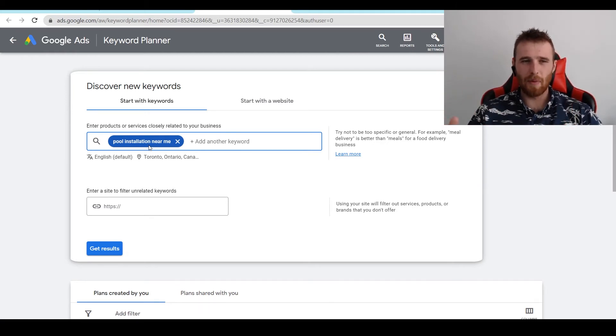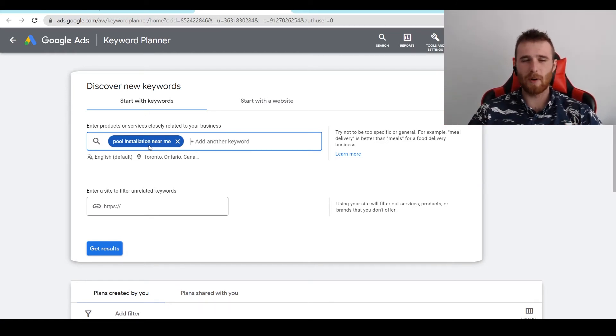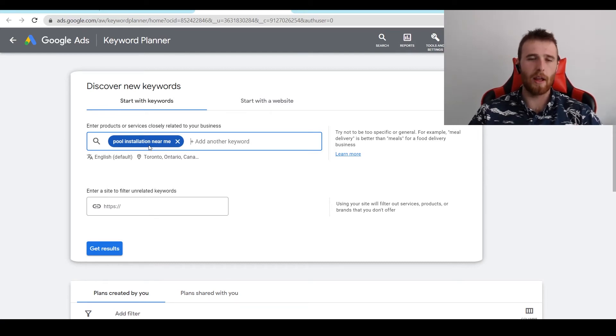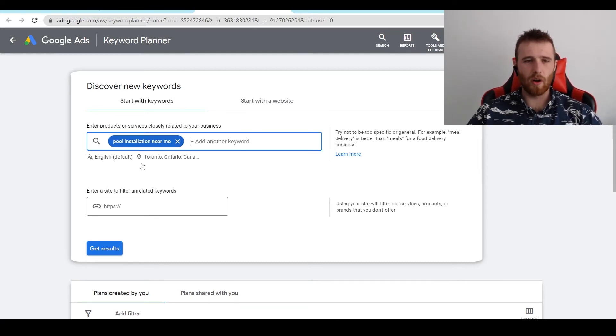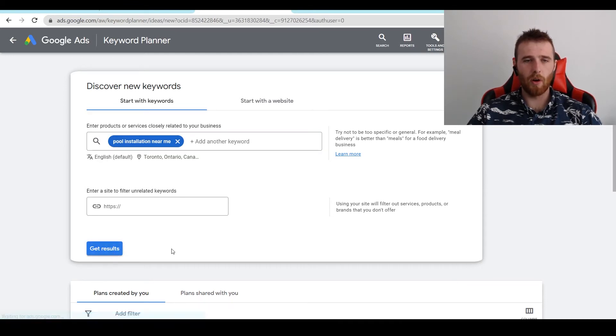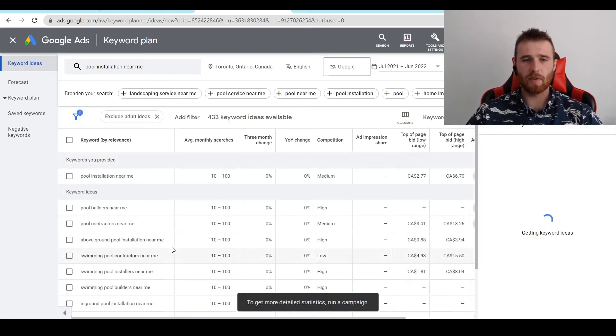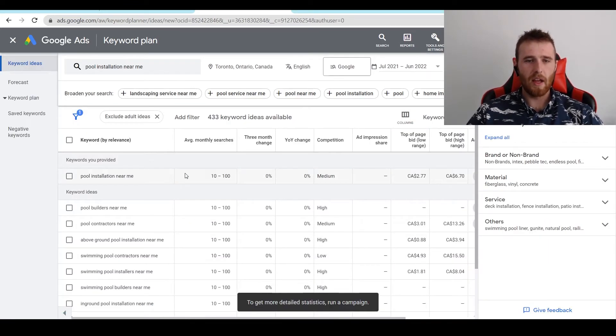I would recommend going with a very long tail keyword like pool installation company near me. This has one real meaning behind it and Google's not going to be as experimental as if you just put pools, right? So that's something to keep in mind. Please make your actual word if you're going to be using broad match a little bit longer than a normal exact match or phrase match would be.